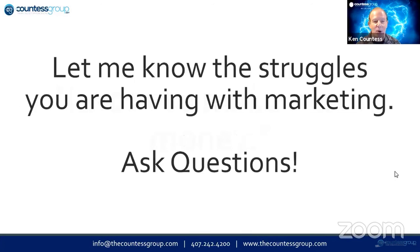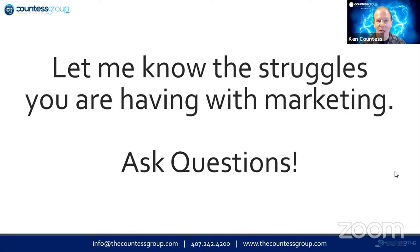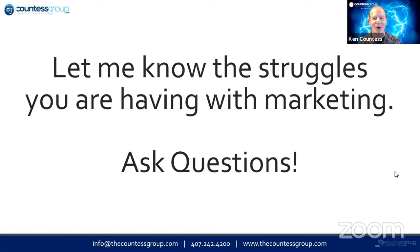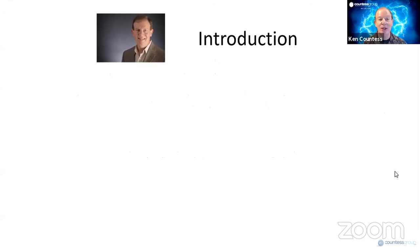I'll bet it's because you want to make more money. So in the chat box, make sure that you let me know the struggles that you're having with marketing. Go ahead and ask me questions. Once again, my name is Ken Countess.